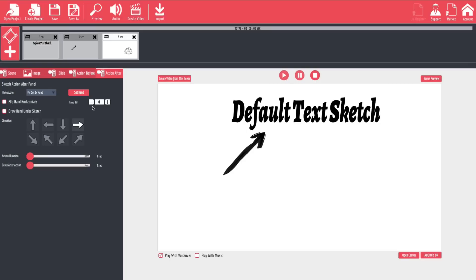So there you go. Those are the basics for using Explaindio to create slide videos, whiteboard videos, and how to use traditional video inside of your projects. I hope this was informative for you, and of course if you have any questions, please feel free to visit us on Facebook, and we'll be glad to answer any questions that you have. And of course, we have lots of great bonuses for anybody who purchases Explaindio through our link. So be sure to check the bonuses below, because we've got lots of extra drawings, animations, and a whole bunch of other stuff to make your videos even better.